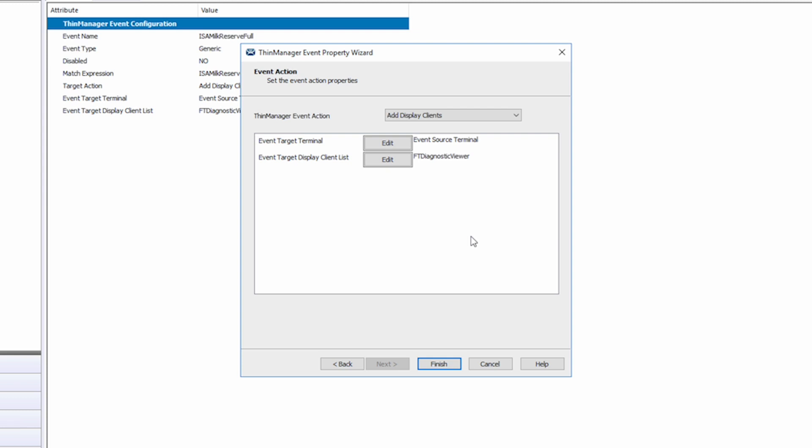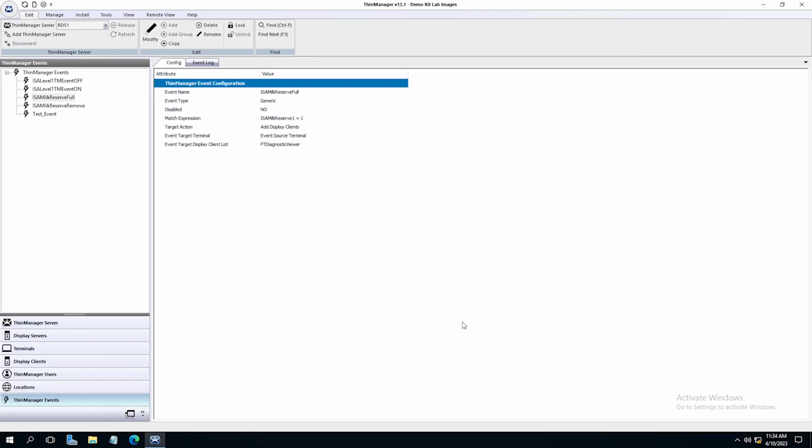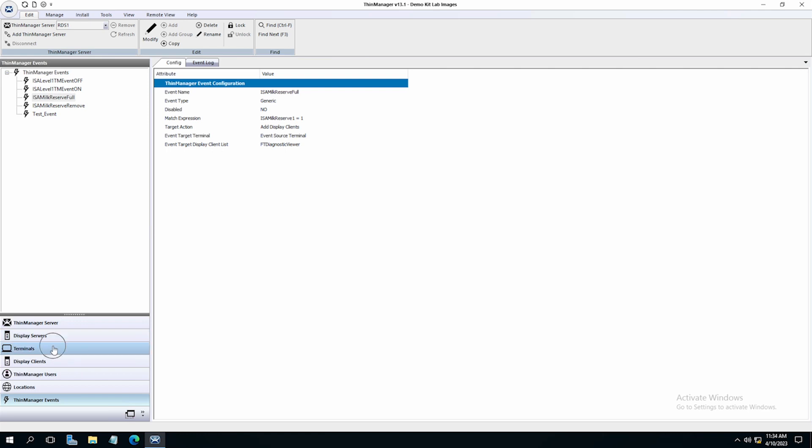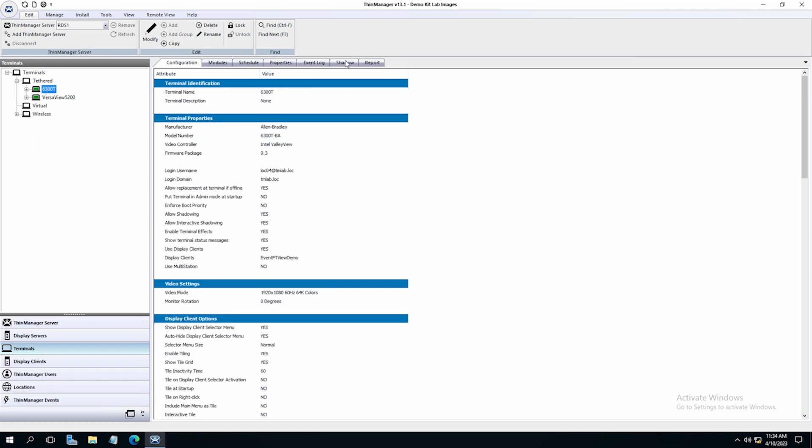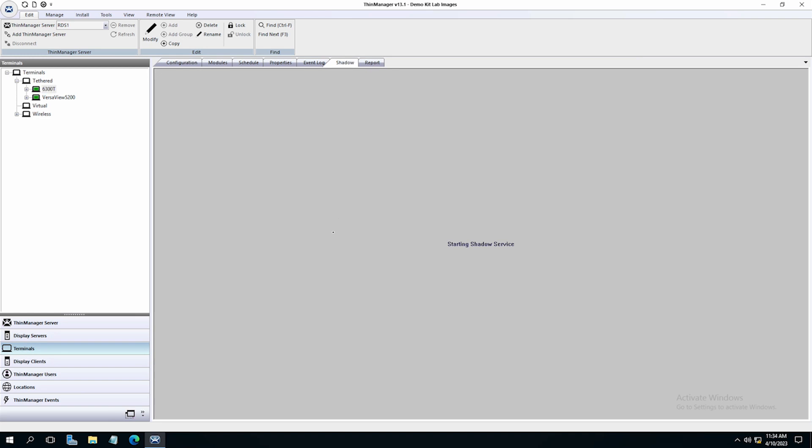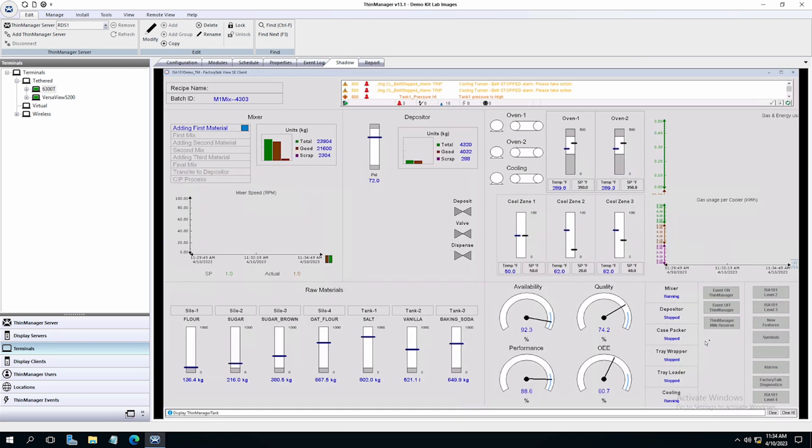Now let's see this in action. By clicking the terminals tab in ThinManager, I'm going to shadow my 6300T terminal. I have a button to open my milk reserve monitor and I'll turn it on.